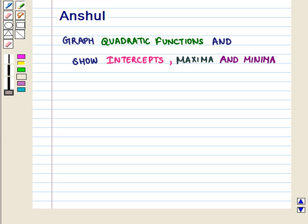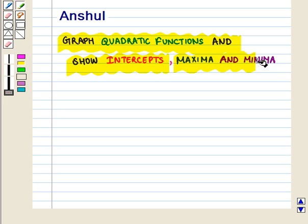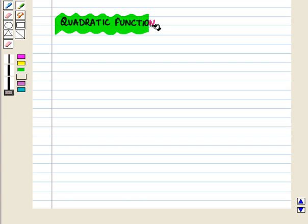Hello and welcome to the session. In this session we shall discuss how to graph quadratic functions and show intercepts, maxima and minima. First of all, we shall discuss about quadratic functions.